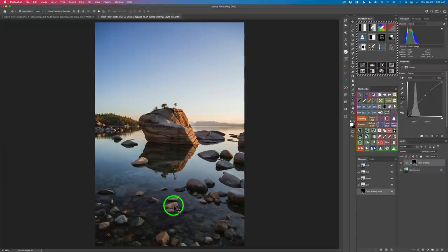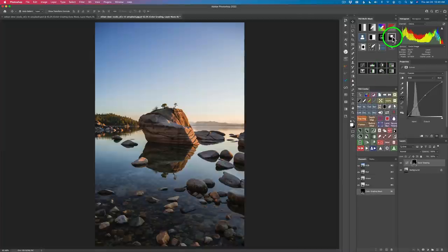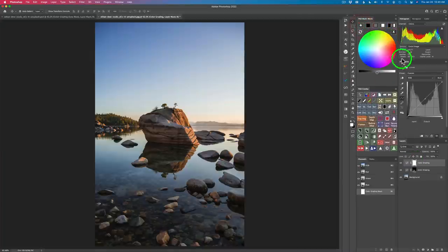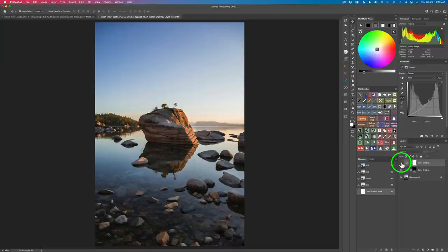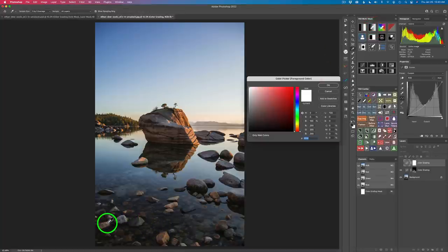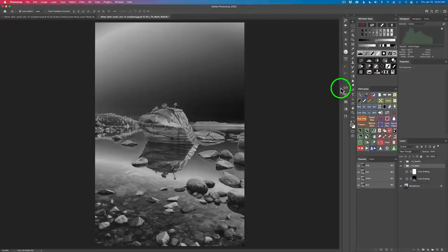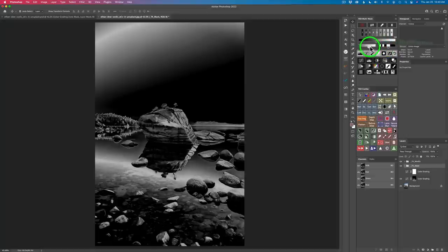Now these light rocks are really bothering me, so I want to darken those up. I still have a selection active, so let's get rid of it by clicking this icon. Now let's grab another color grading tool — click the plus to add it. Click the mid-tone block and this time I'm going to darken. I'll shut off this layer because I want to base my mask on the way the image looks right now. Let's do another zone mask and pick some of these light rocks. Click OK and tighten up that selection a little bit.